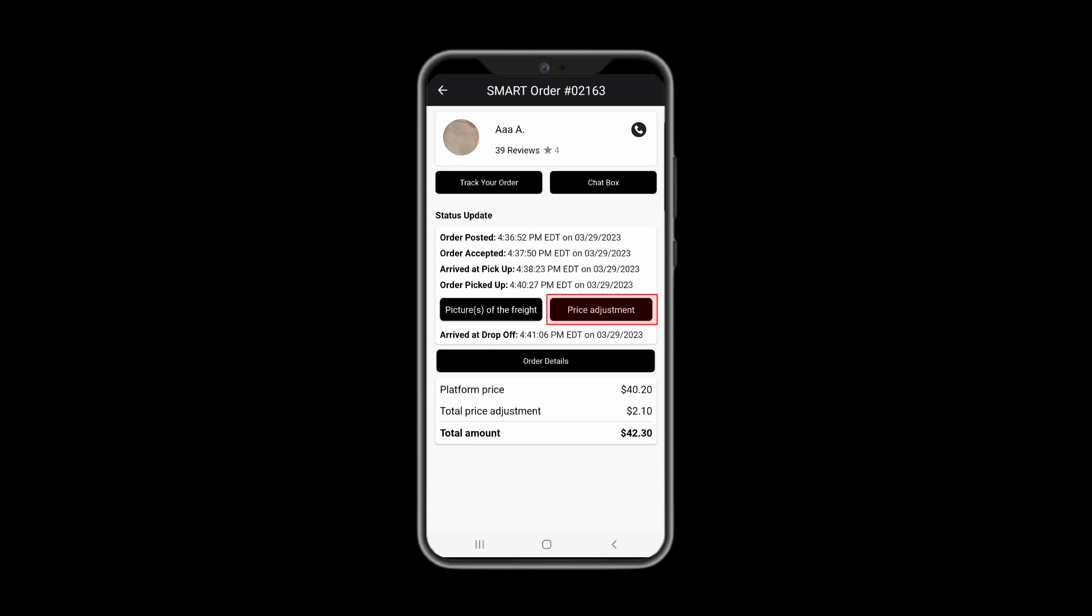Under price adjustments, you would see the adjustments, for example of wait time. Drivers are required to notify shippers via chat box of all price adjustments prior to submitting those.